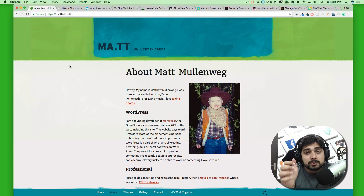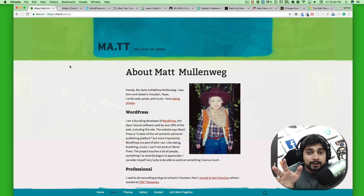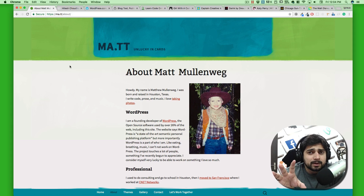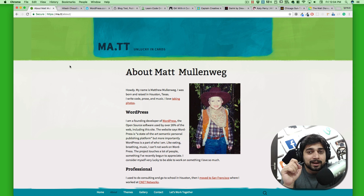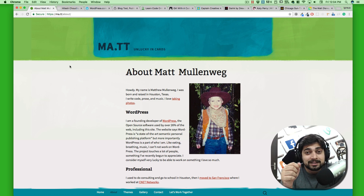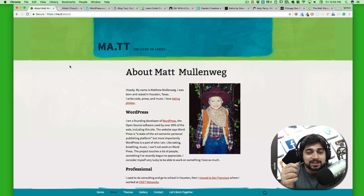Hey everyone, welcome to the WordPress series. So far we have understood a little bit about the WordPress installation of XAMPP on Windows and Mac. Now we are going to proceed and answer a couple of questions in this particular video.